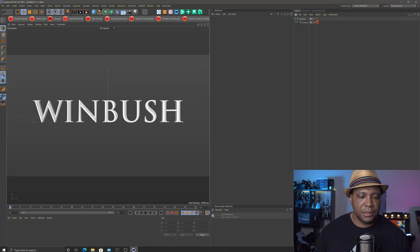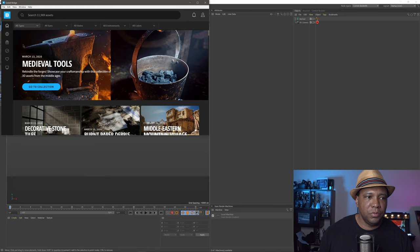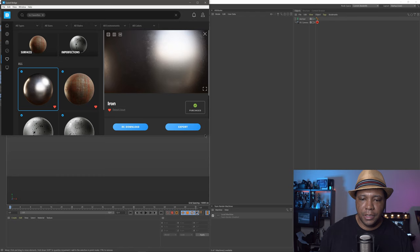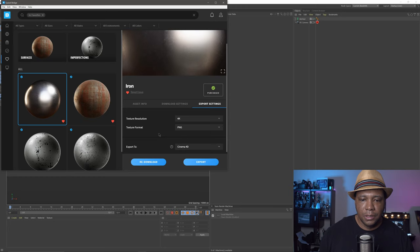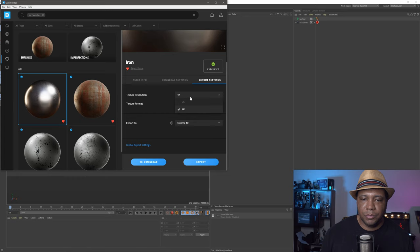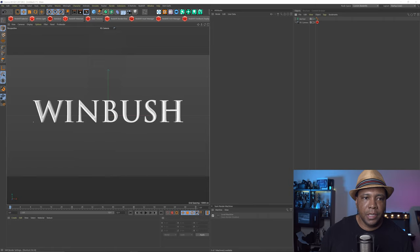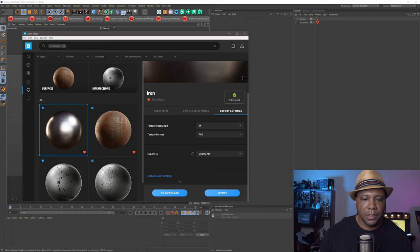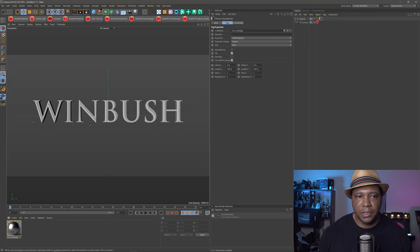Now I'm going to texture it using some Megascans textures. Let me come down and find Quixel Bridge. I have the texture I want to use already saved in my favorites — I'm going to use this one called Iron. Click on it, come over to Export Settings, make sure texture resolution is at 4K, use PNG, and export to Cinema 4D. It's very important that you have this set correctly and the plugin installed. Also make sure your settings are set to Redshift so it gives us a Redshift material. Click Export, and you can see the texture dropped into my window. All I have to do is click and drag it over my text, and there we have our text already textured with the Megascans texture.